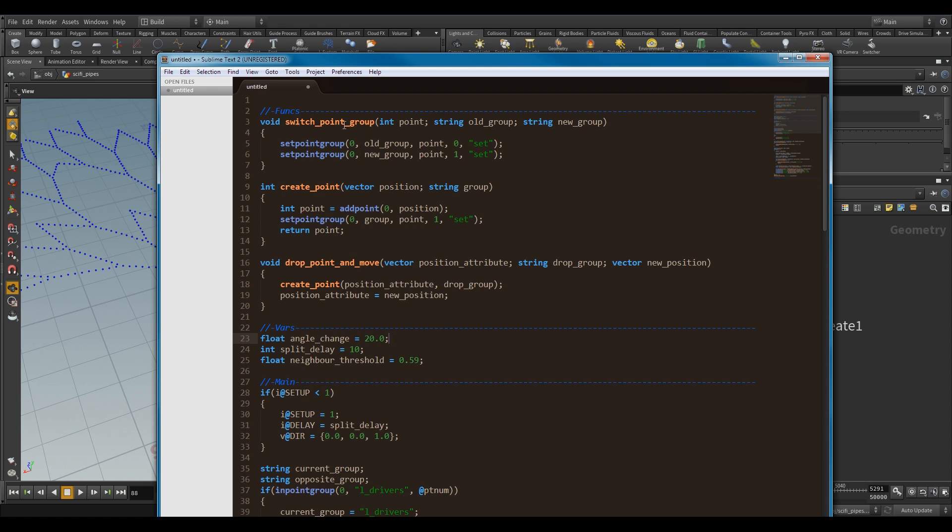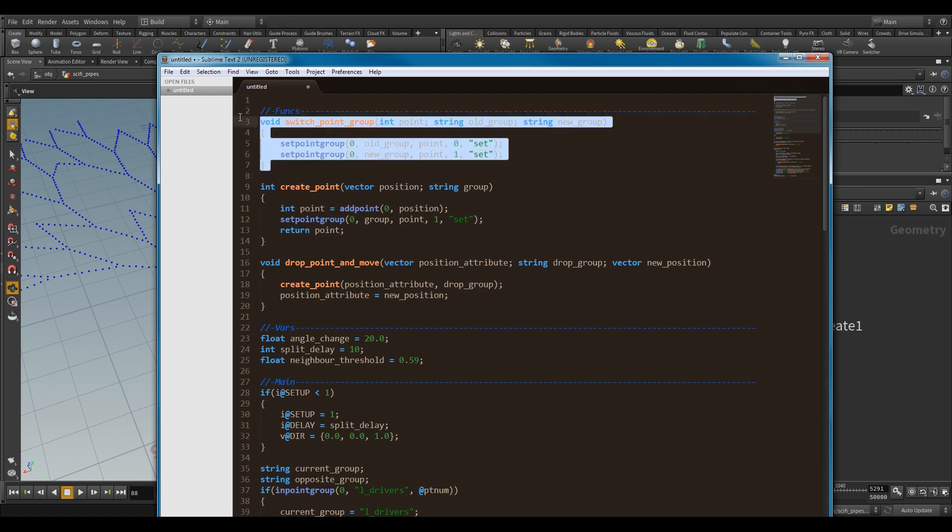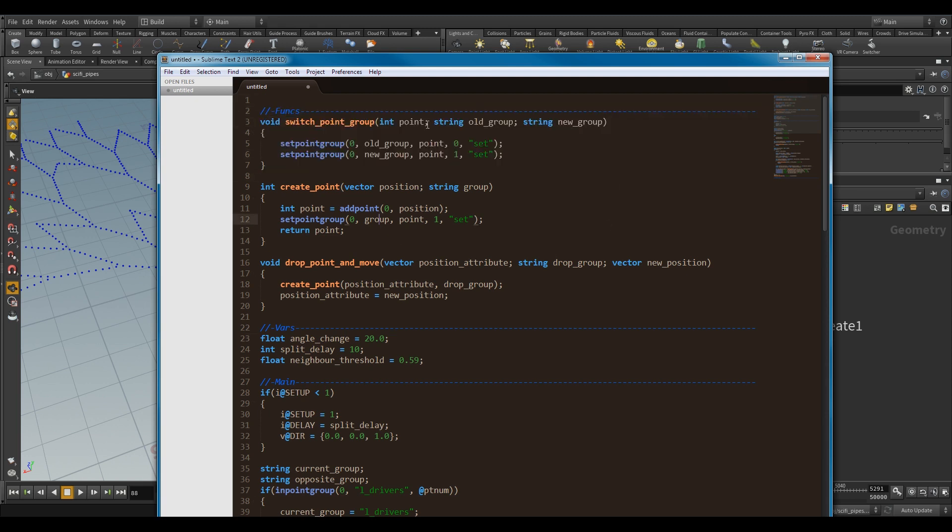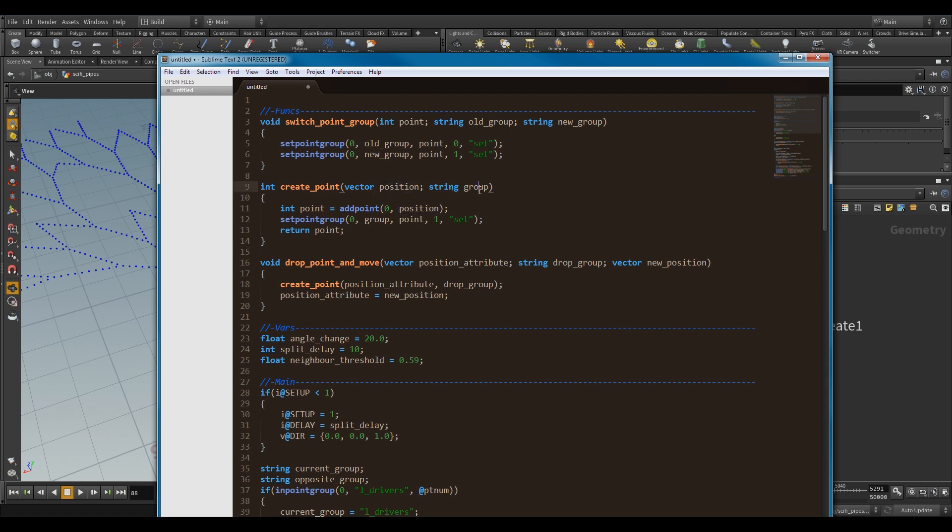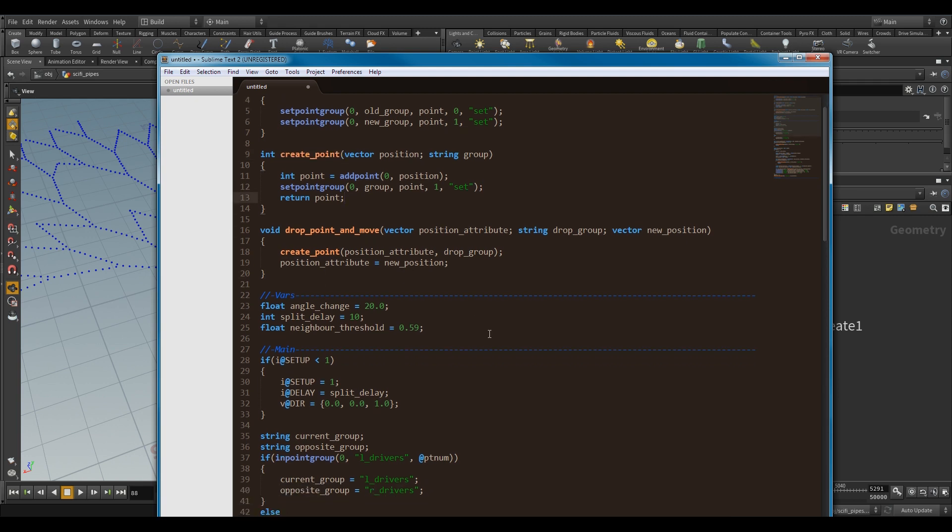So switch point group, so this function here, it will take a point, it will take the old group and the new group, so pretty much it's changing which group this point belongs to, and I was just wrapping this up in a function. Create point, so this takes a position and a group name, and what this will do is it will make a point, and then it will stick in that group for me, and then return it. So it was just to wrap up a nice and simple create point function there.